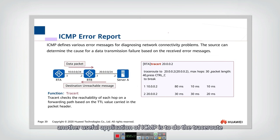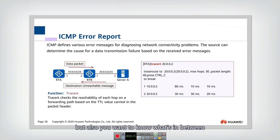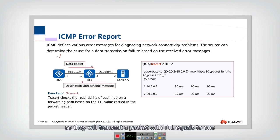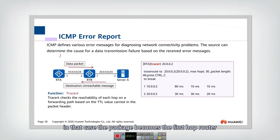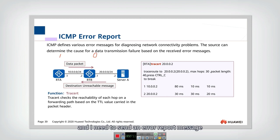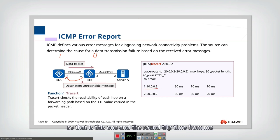Another useful application of ICMP is traceroute. If you not only want to know reachability but also want to know the intermediate routers along the path, you can use traceroute. The sender transmits packets with different TTL values, starting with TTL equal to 1. When the packet reaches the first-hop router, the TTL becomes zero, the router detects an error, and sends an error report message back to the sender.